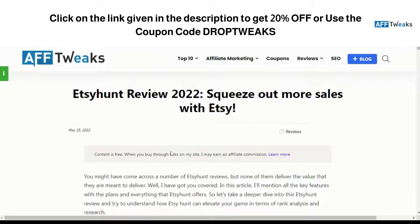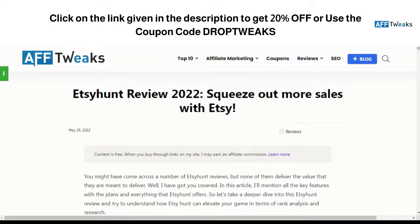This is what Etsy Hunt can help you with, and this was a small review on understanding how exactly Etsy Hunt can help you. If you're looking to get a free trial and explore what Etsy Hunt has to offer, click on the link in the description or use the coupon code 'Drop Tweaks' to get 20% off. That's it for now guys — hope you liked the video, thank you for watching, and have a nice day!